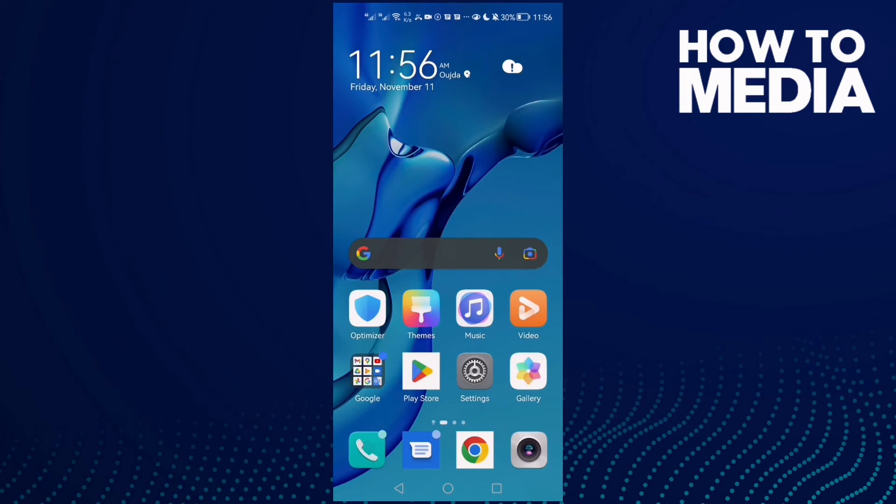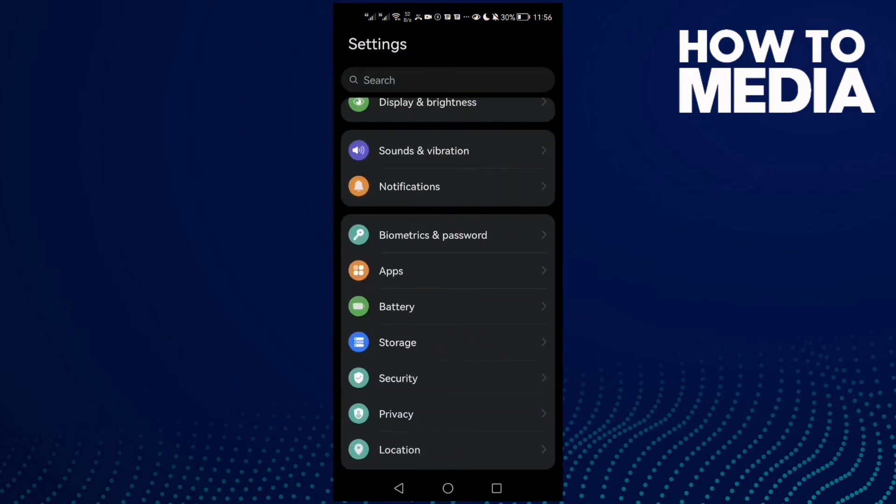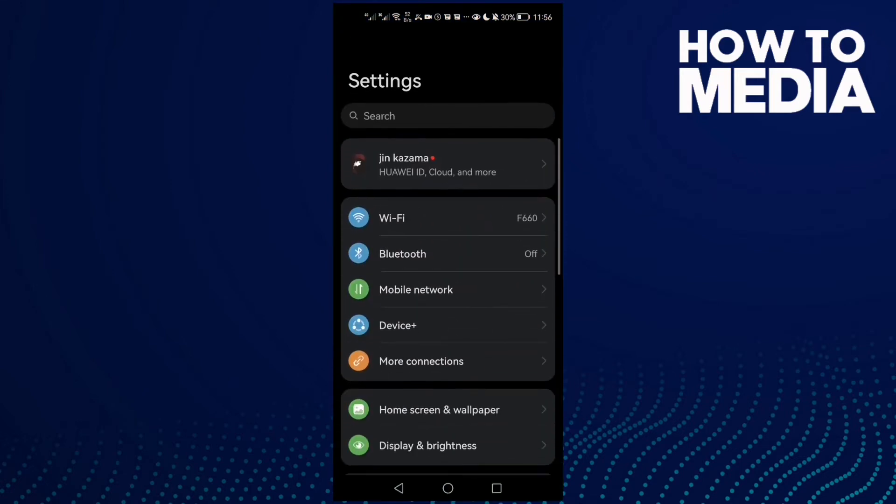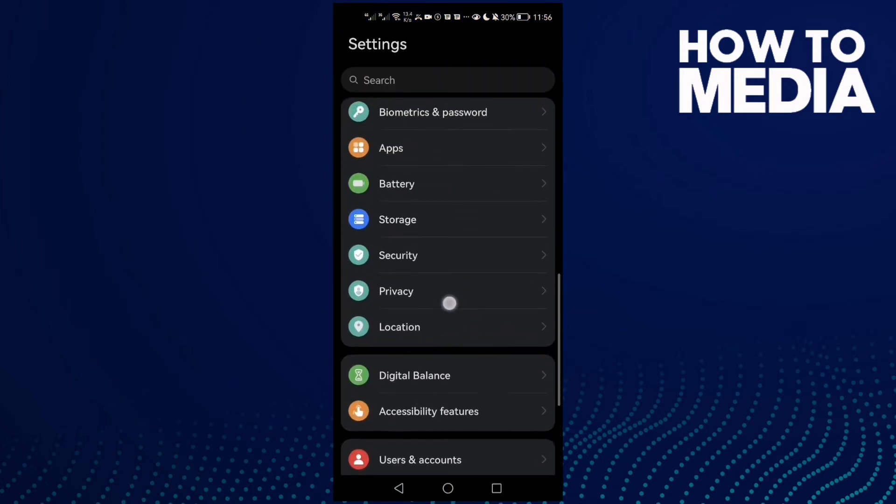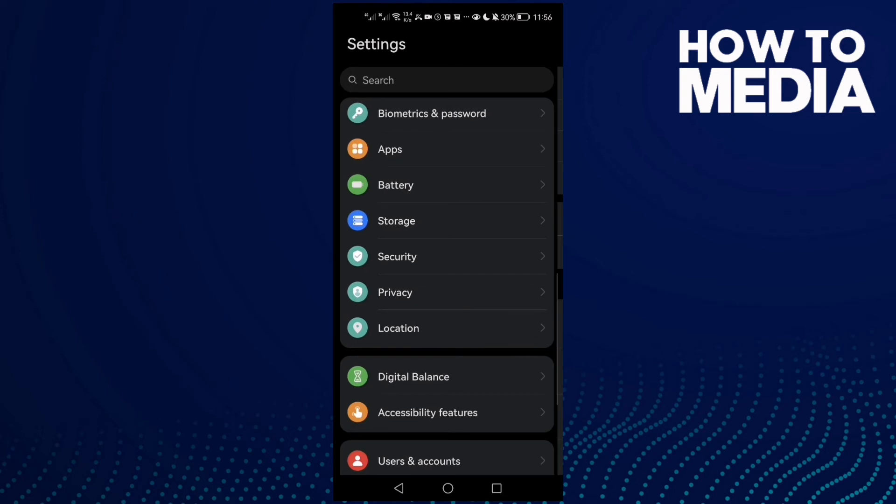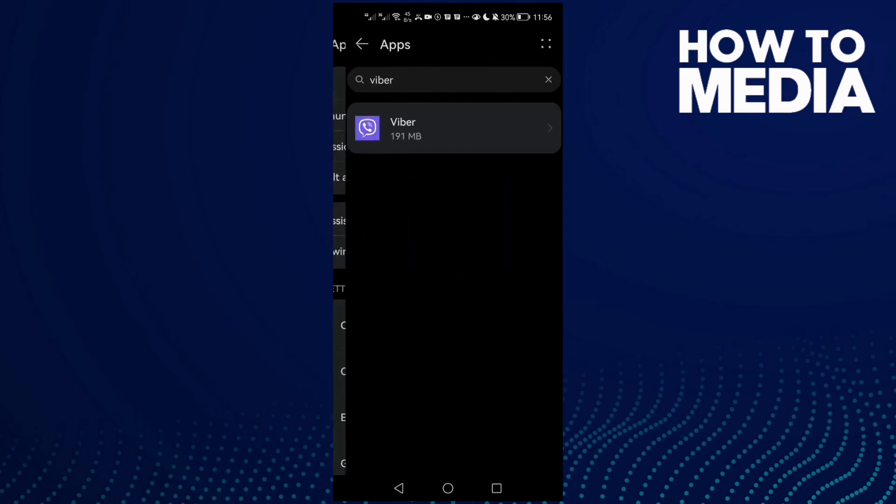How to fix Viber cannot open on Android phone. Hello guys, in today's video I'm going to show you how to fix Viber cannot open on Android phone. First, open Settings and then scroll down until you find Apps.